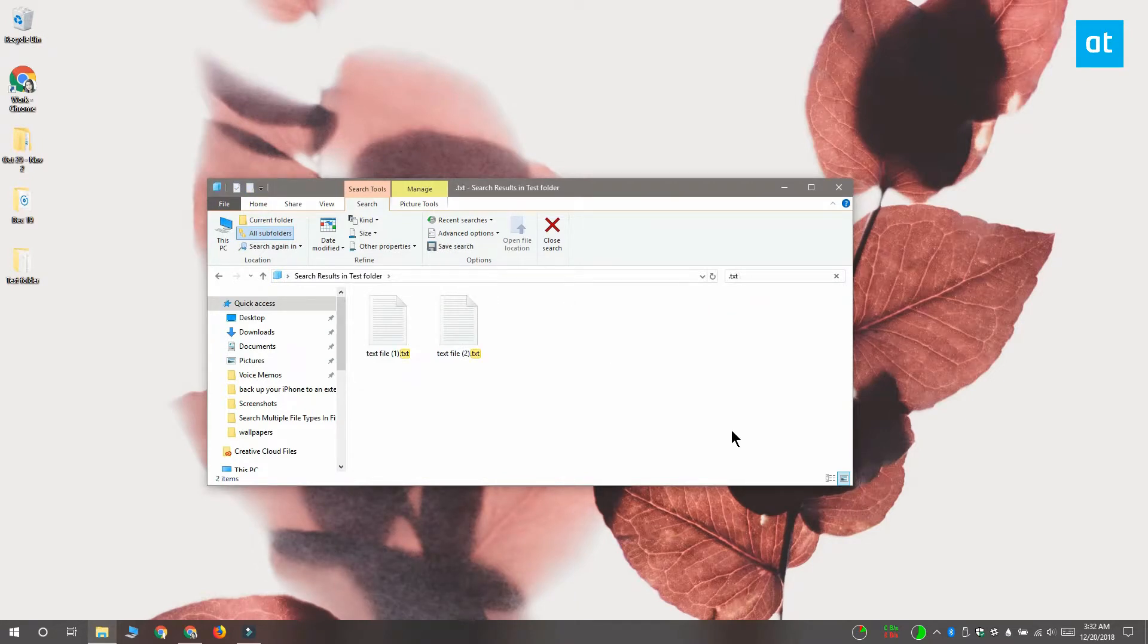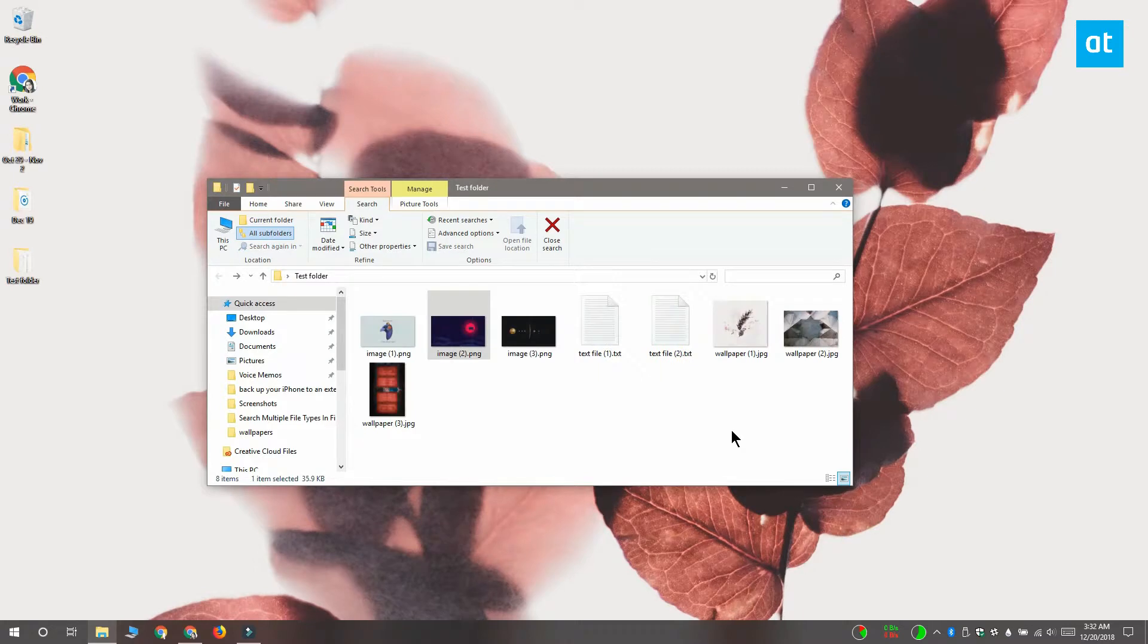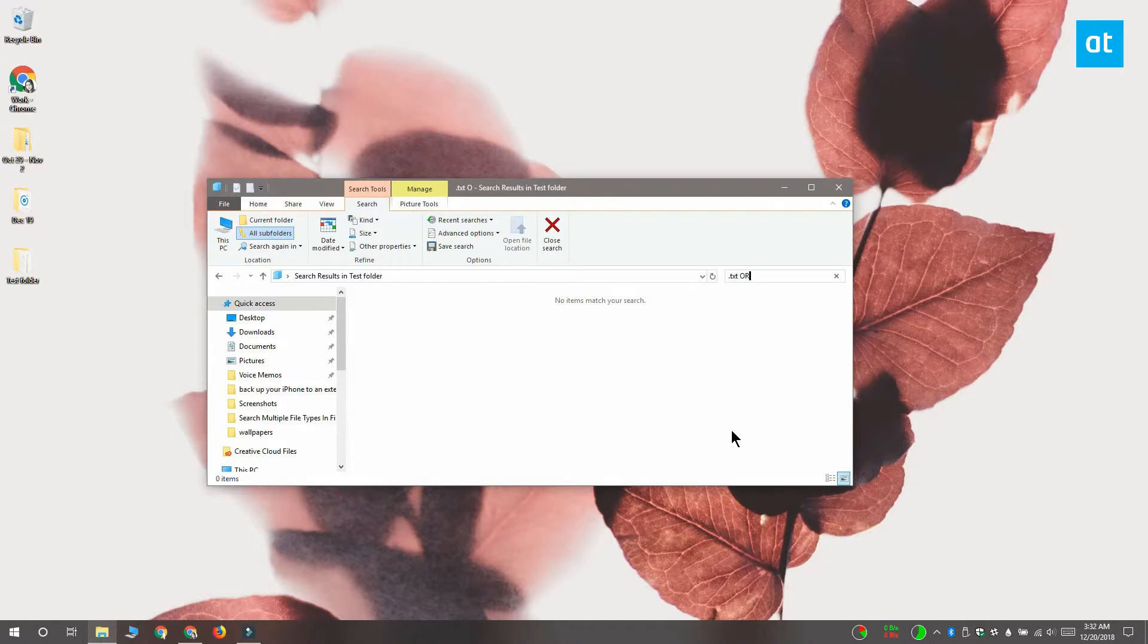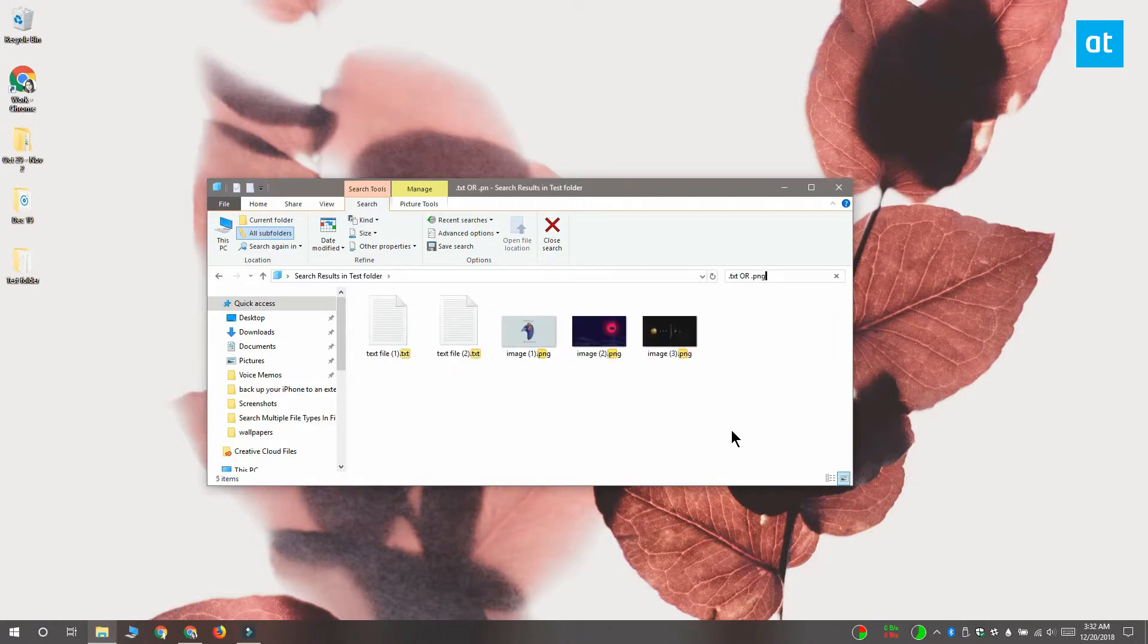To search for multiple types of files you need to separate the types with OR. So that turns into for example .txt and then OR and then .png. It's going to find both text files and png files.